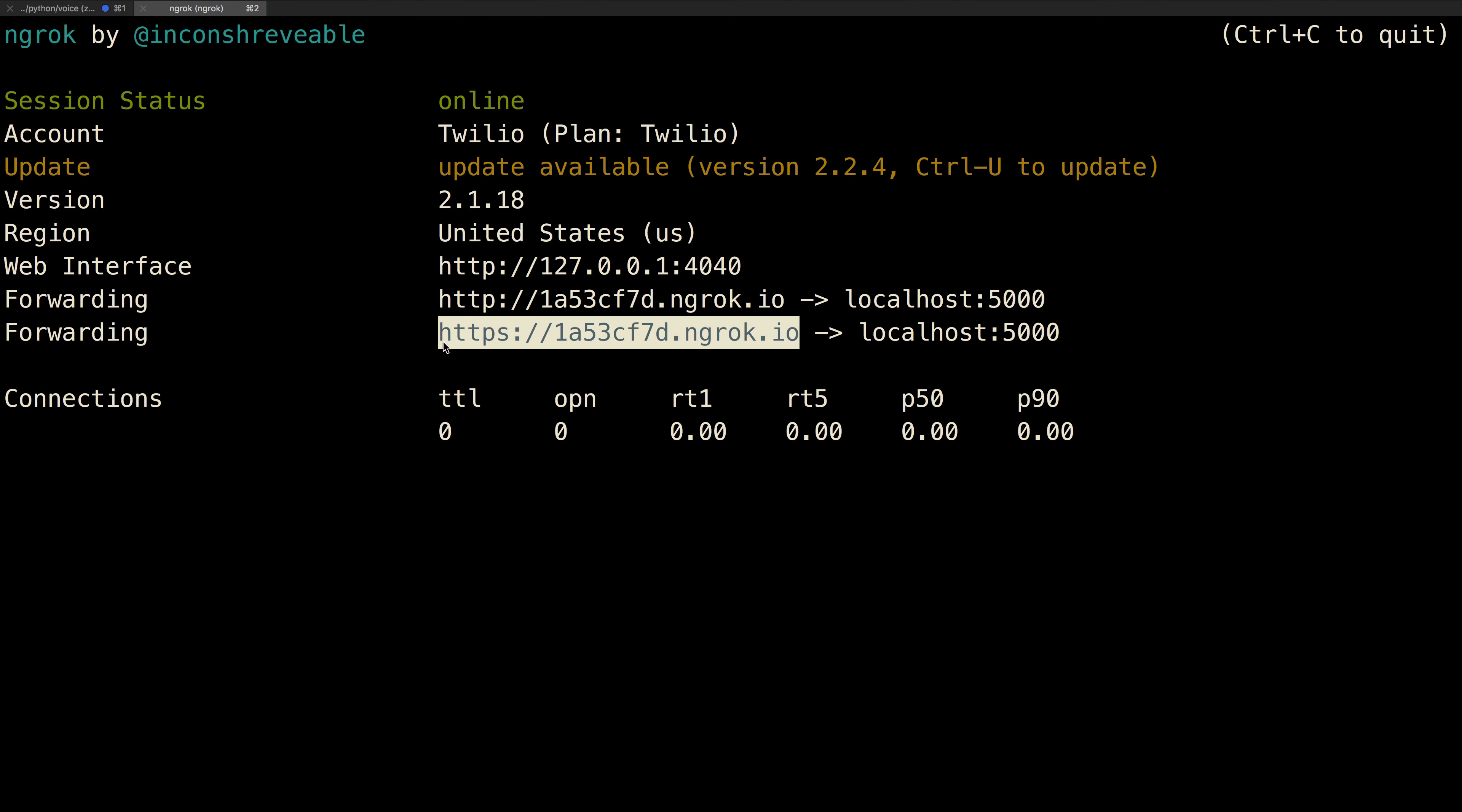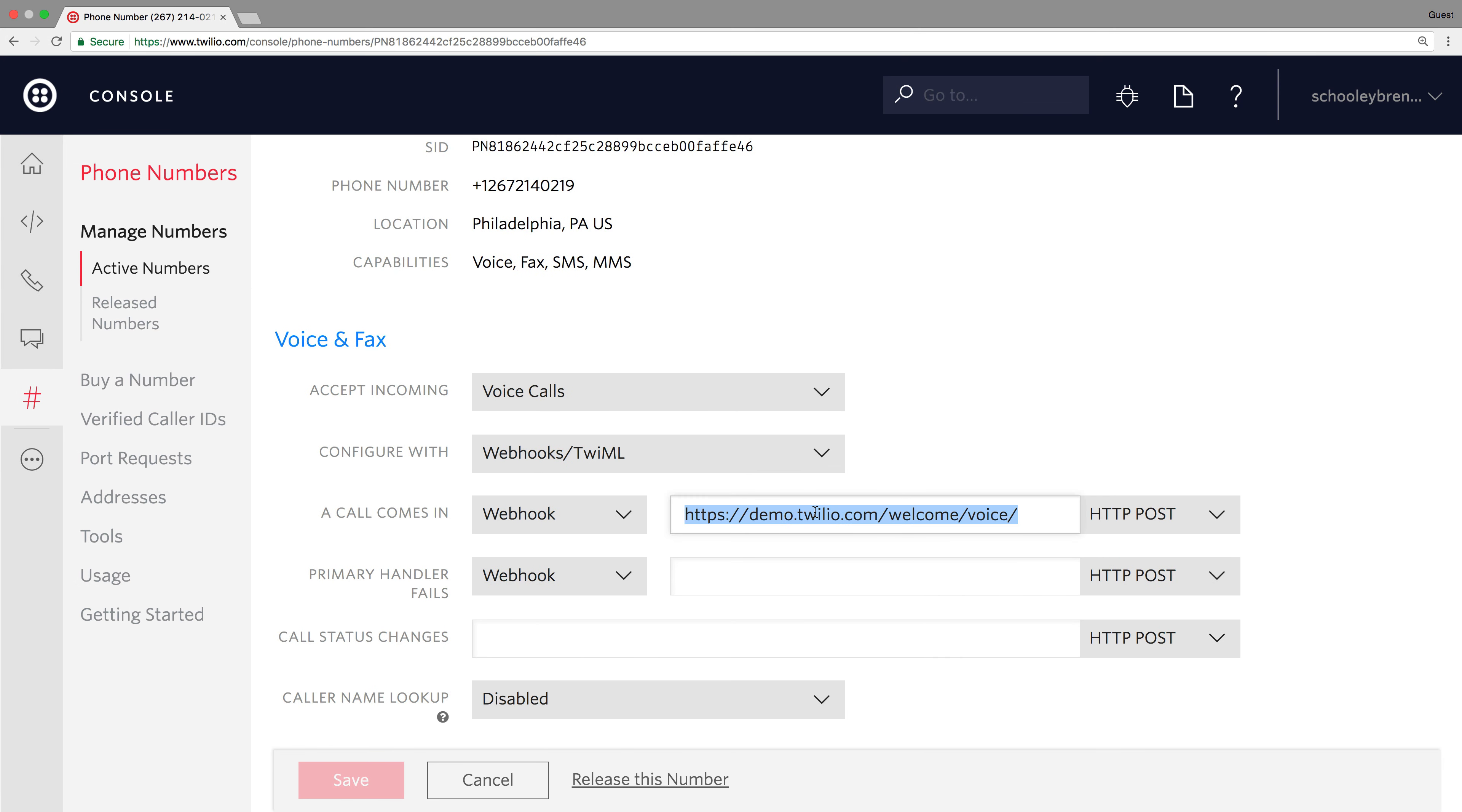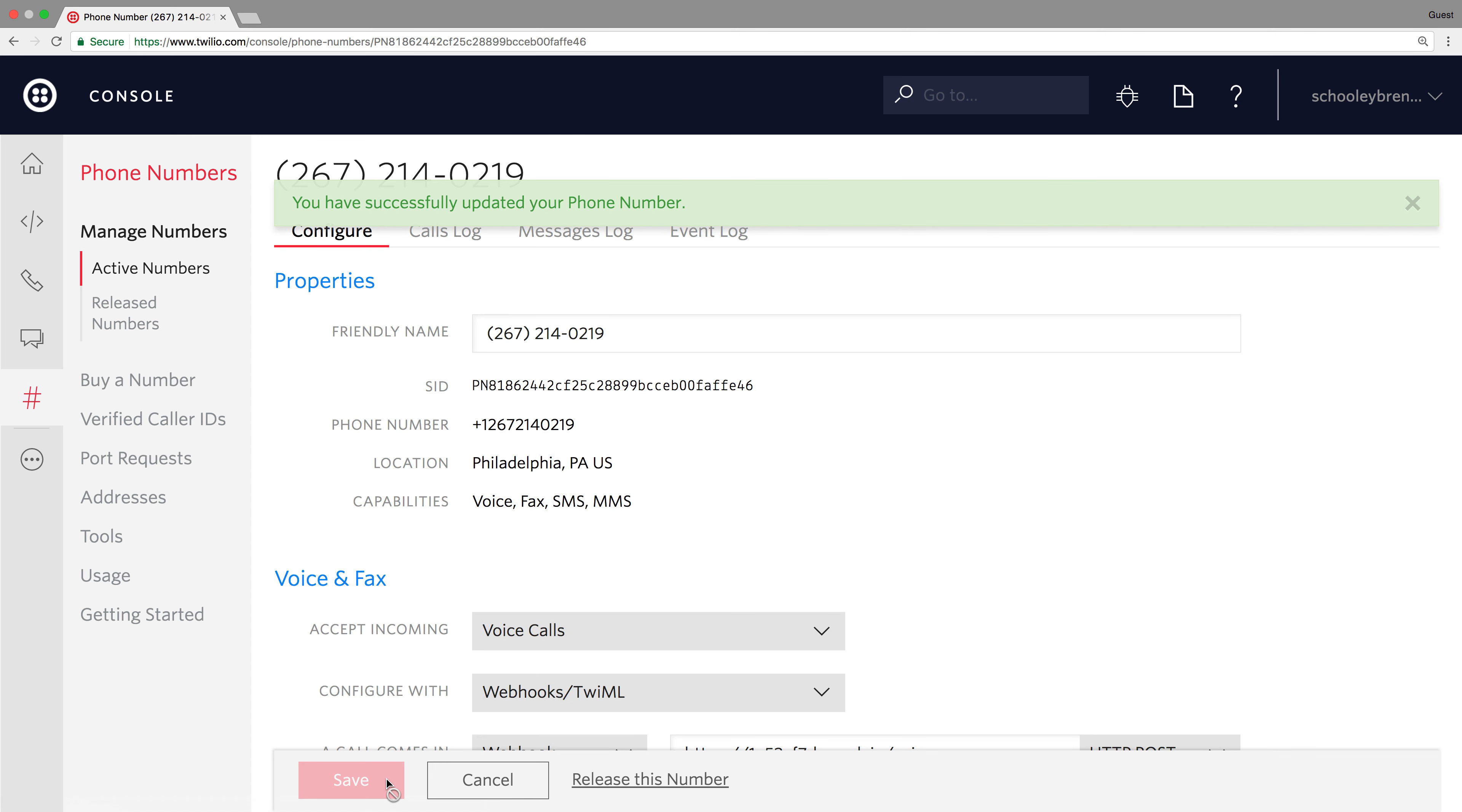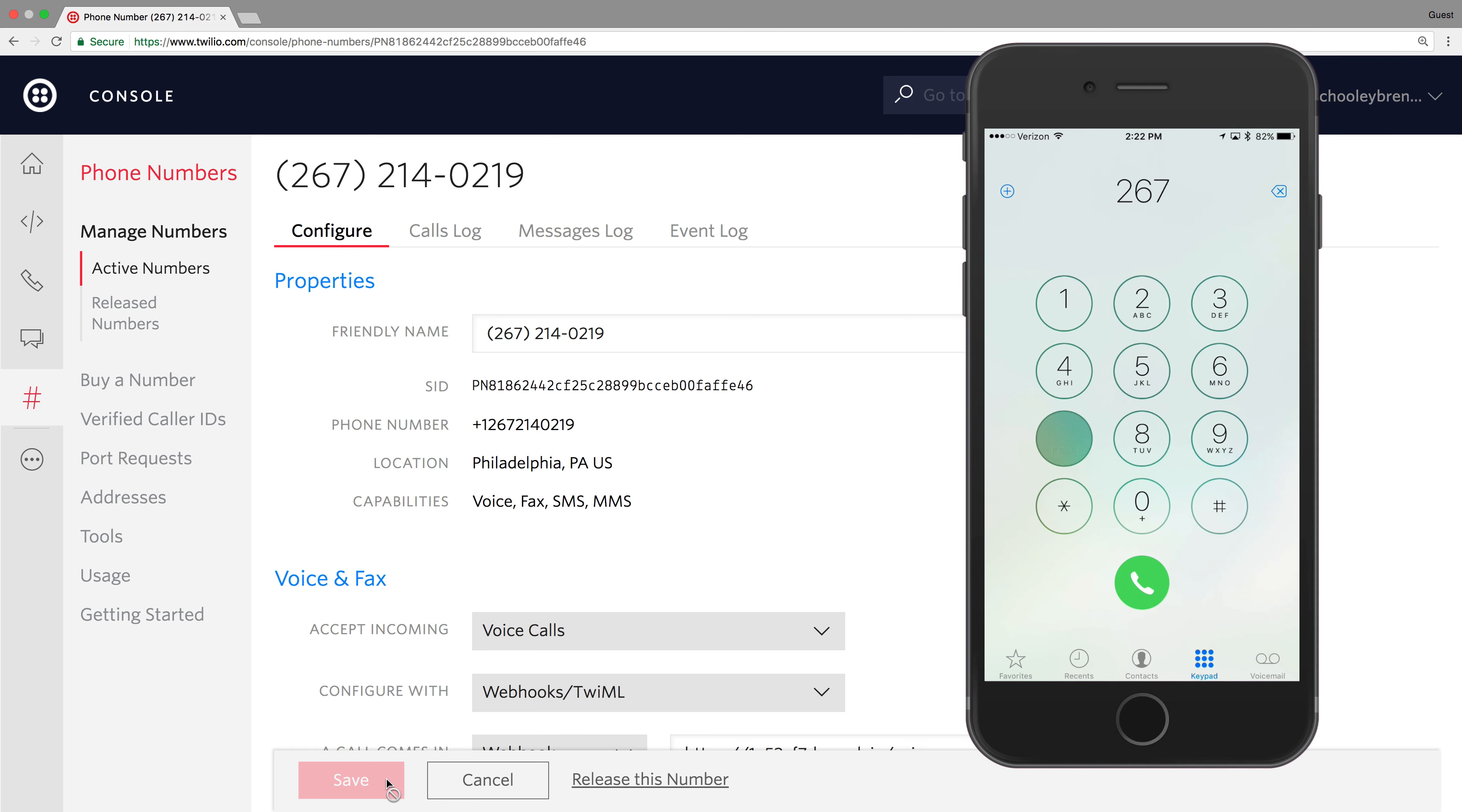This gives us a publicly addressable URL that we can take over to the console and paste into the a call comes in webhook, adding /voice to the URL. We'll save the number and pull out the cell phone to make a phone call back to our Twilio number.